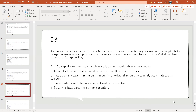Question 9: The IDSR framework makes surveillance and reporting data more useful, helping public health managers and decision makers improve detection and response to leading causes of illness, death, and disability. Which of the following statements is true regarding IDSR? Options: A — IDSR is a type of active surveillance where data on priority diseases is actively collected in the community; B — IDSR is cost-effective and helpful for integrating data on all reportable diseases at central level; C — community health workers should use standard case definitions; D — diseases targeted for eradication should be reported weekly and one case cannot indicate an epidemic. The correct option is B.